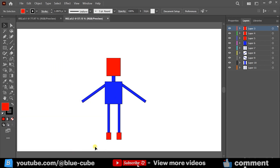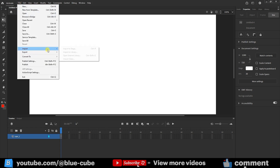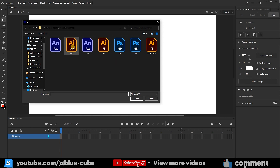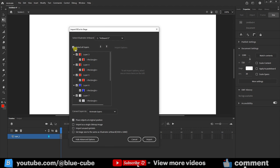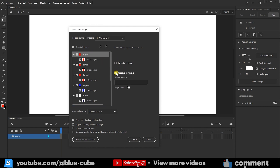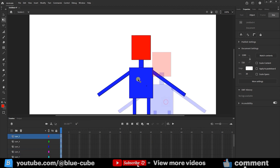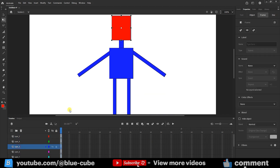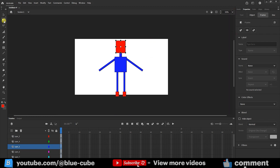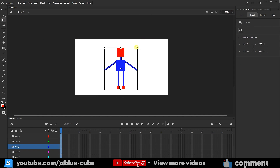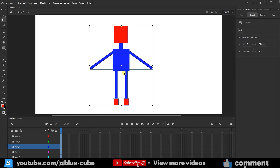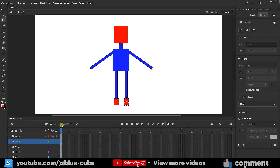Now I'll return to Adobe Animate. In the File menu, I select Import, Import to Stage, choose my project, and click Open. This window opens again — I can select all the layers and uncheck the ones I don't want. I select them, click Create a Clip, give it a name, select the Animate Layers option, and click Import. My character has now been imported into the software and all its layers have been imported separately. I zoom out, select it with the Free Transform tool, make it smaller, and press Ctrl plus 1 to view the whole stage. All the layers have been imported individually, and you can easily animate each part separately.